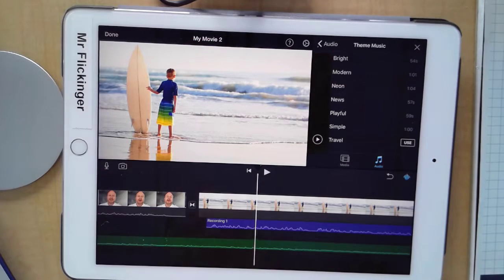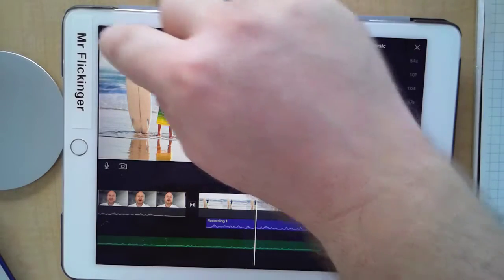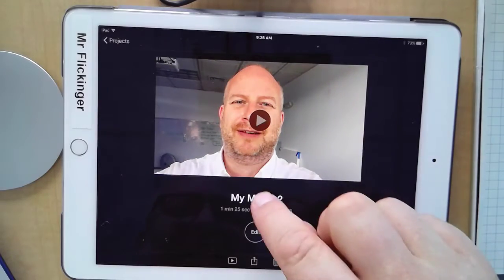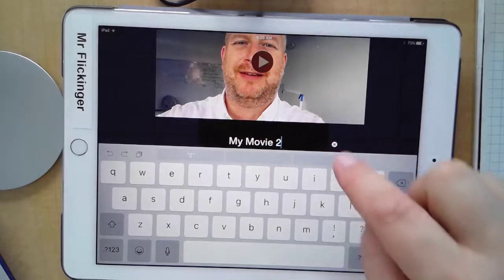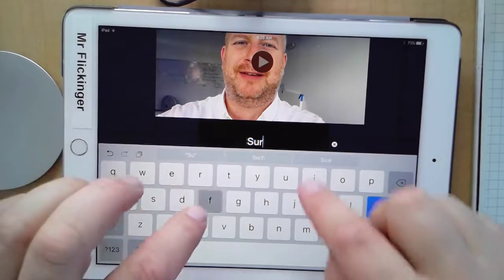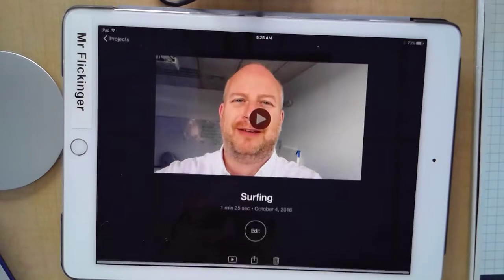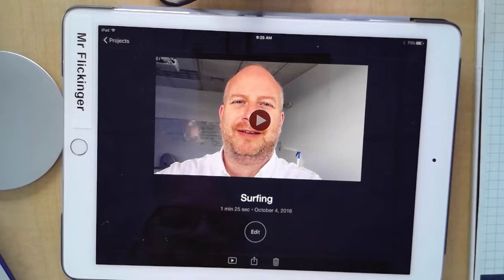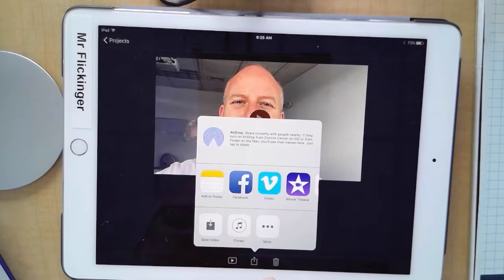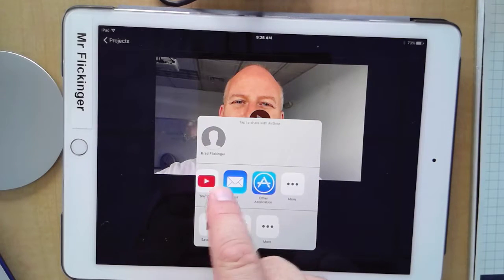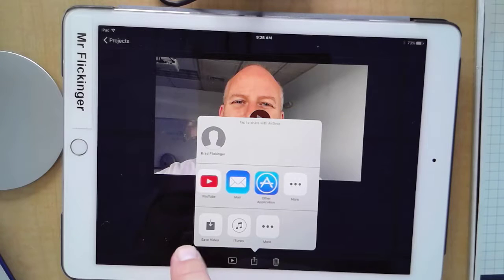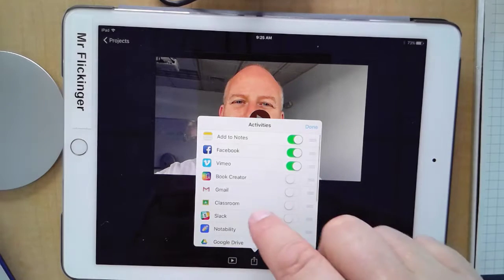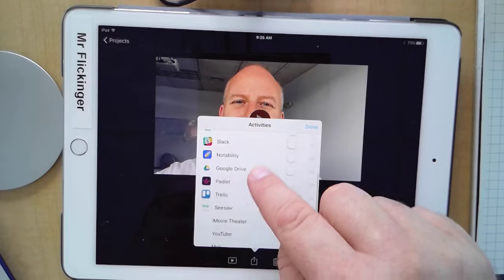I think we've got ourselves a great video. The final things to do — tap on 'Done,' tap on the name here and give it a name: 'Surfing.' Now that I've named it, I'll tap on 'Share.' One of the great places to share is to your Google Drive, but I don't see it on here so let me turn that on. There's Classroom.